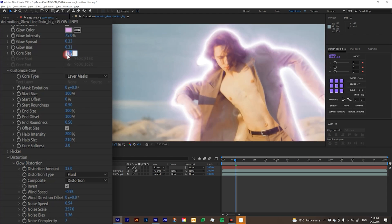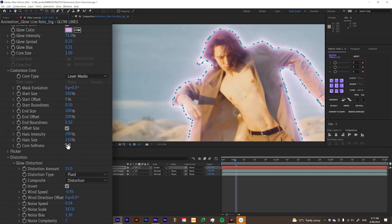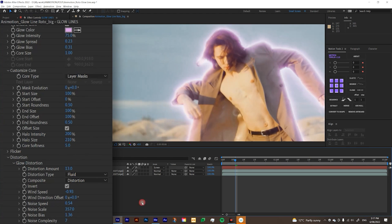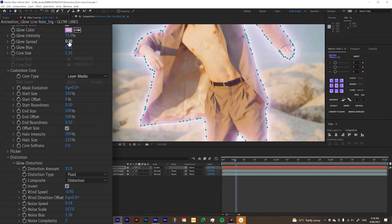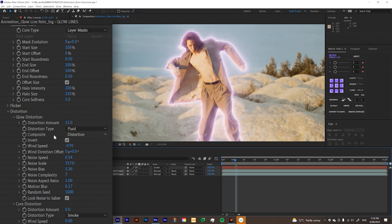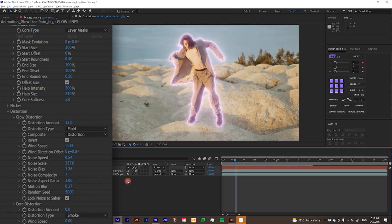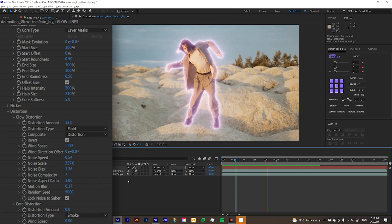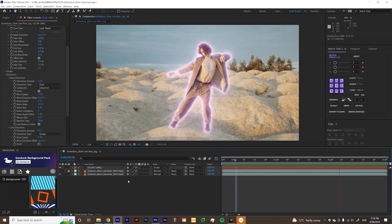And then maybe I'll turn down the core size and turn up the core softness. And you can also add up the glow spread to 0.3 maybe. So it's spread out a bit more. And you can also adjust the glow distortion here as well. But I'm just going to leave it as is. So that's how you do the glowing line. So if you play this, that looks pretty cool.